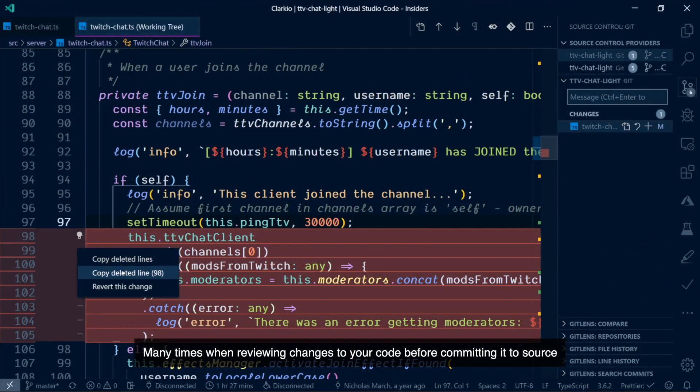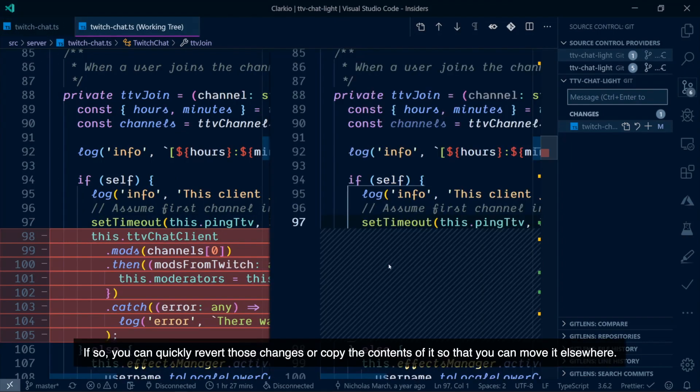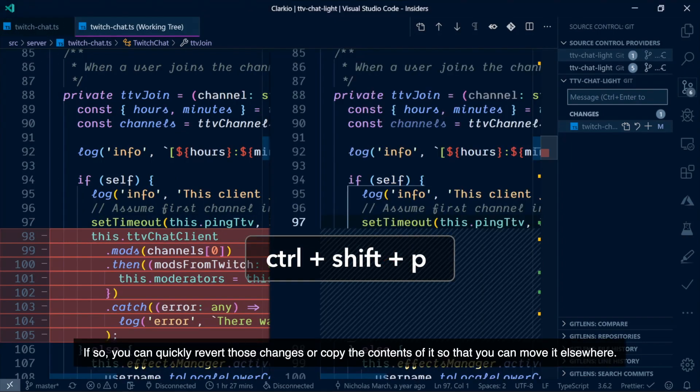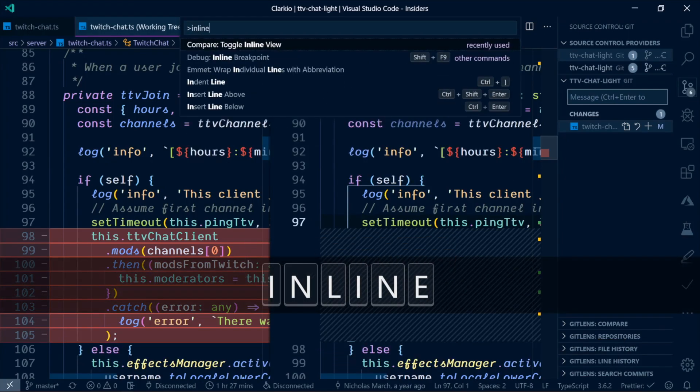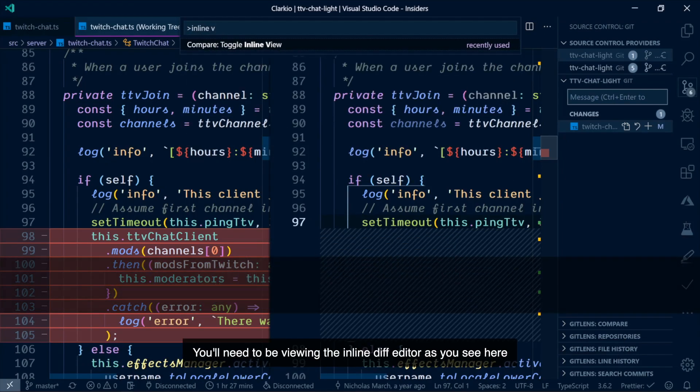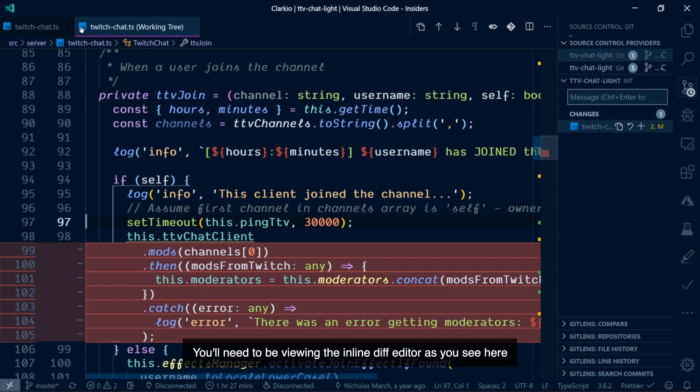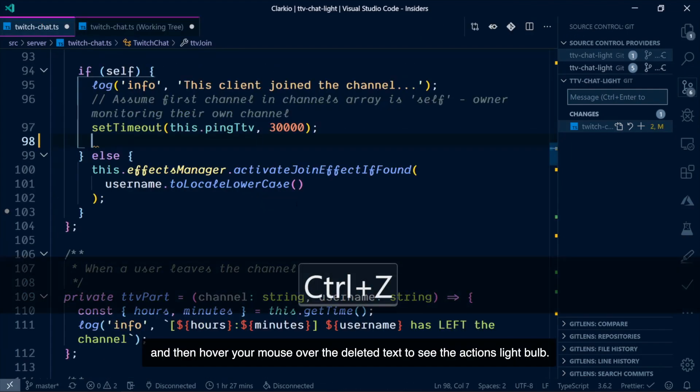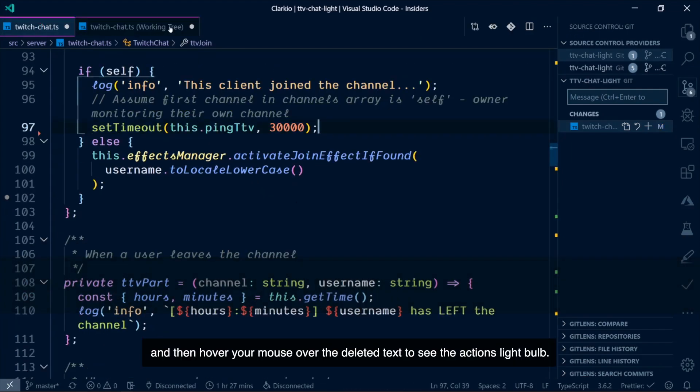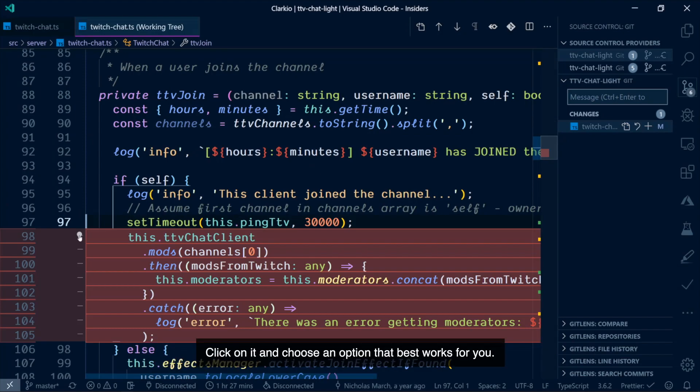Many times when reviewing changes to your code before committing it to source, you may find you've removed something that you'd actually like to keep or move to another location. If so, you can quickly revert those changes or copy the contents of it so that you can move it elsewhere. You'll need to be viewing the inline diff editor, as you can see here, and then hover your mouse over the deleted text to see the action's light bulb. Click on it and choose an option that best works for you.